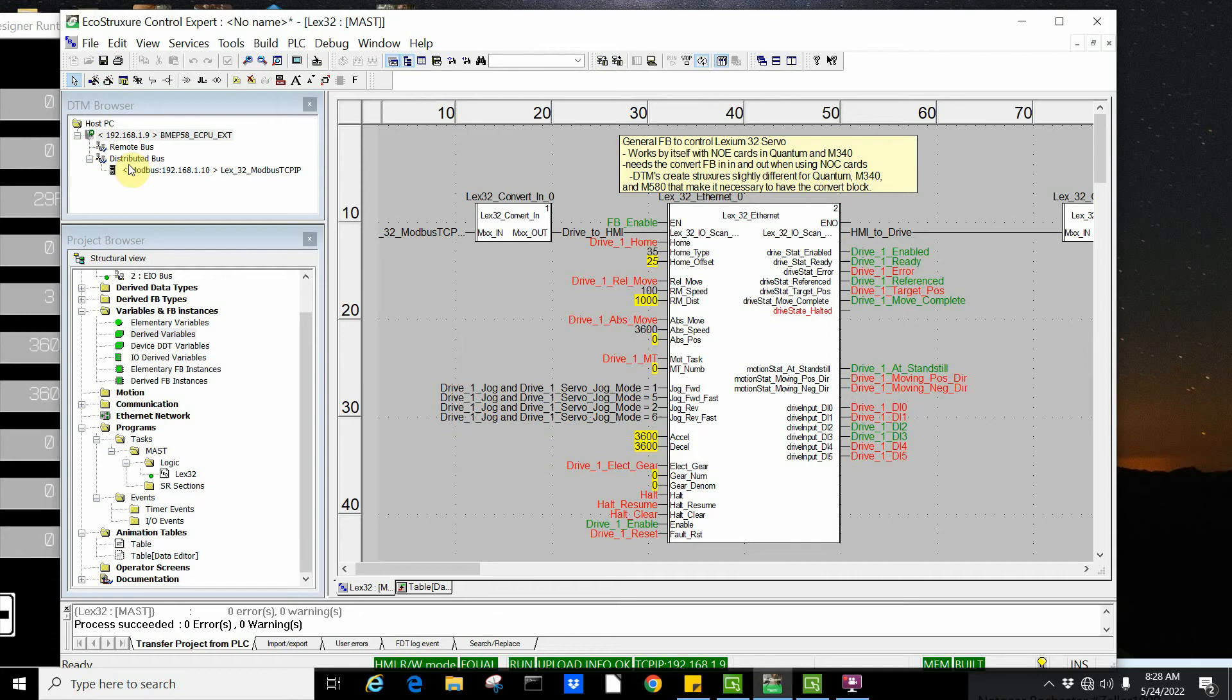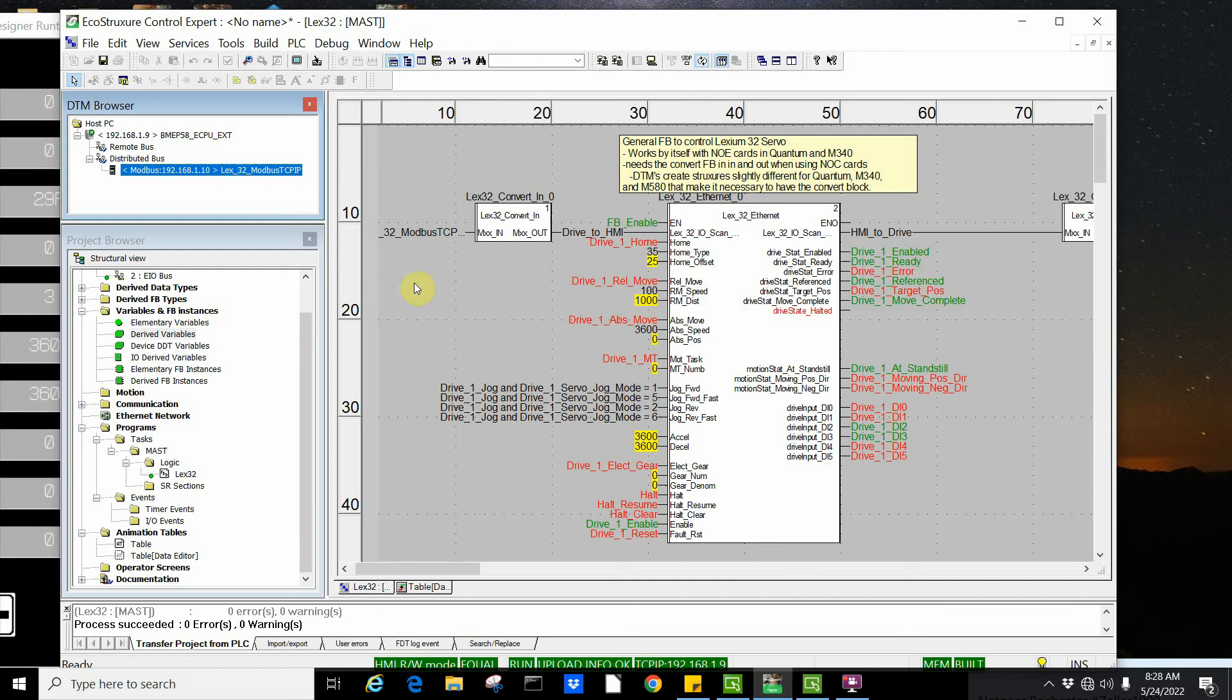We set up in the DTM browser a Lexium 32 drive using generic Modbus Ethernet. You could also use generic Ethernet IP. I prefer to use the generic DTMs because it makes it much easier to add duplicate drives and makes it easier to go from revisions.